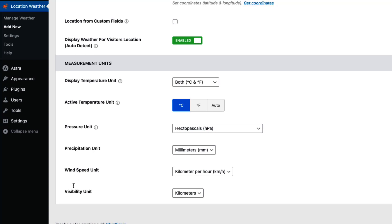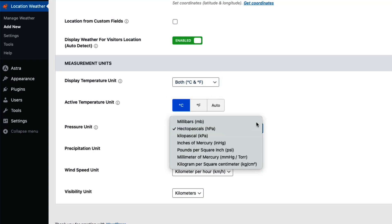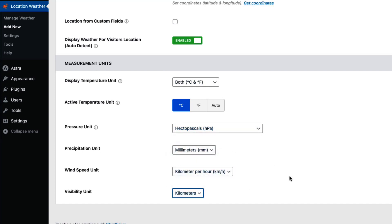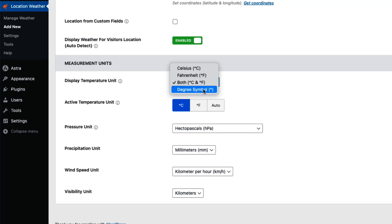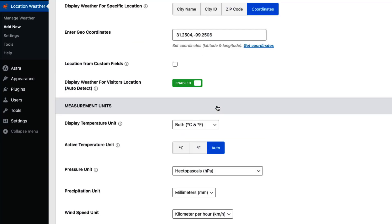Next, configure the weather measurement units like temperature, active temperature, pressure unit, precipitation, wind speed, and visibility. For each data type you will get multiple properties to configure. You can display the temperature in Celsius, Fahrenheit, both, or degree symbol only. If you select active temperature unit as auto, it will detect the visitor's location and show the preferred unit of that location automatically.